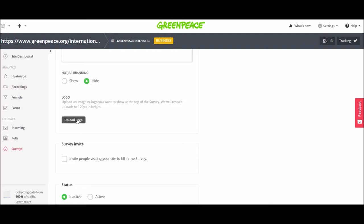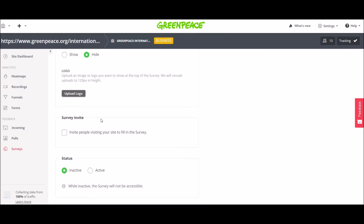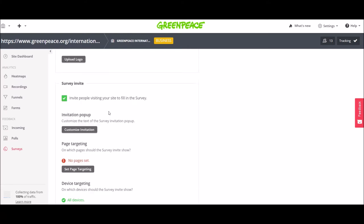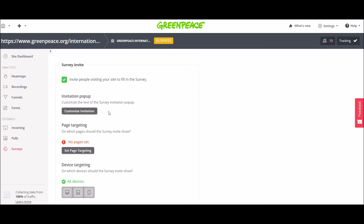You can also upload the logo of Greenpeace which is nice because for incoming feedback and for polls you can't really change the logo. So this one is nice. Then you have the option to survey invite and now we will customize what people we want to invite to fill in the survey.